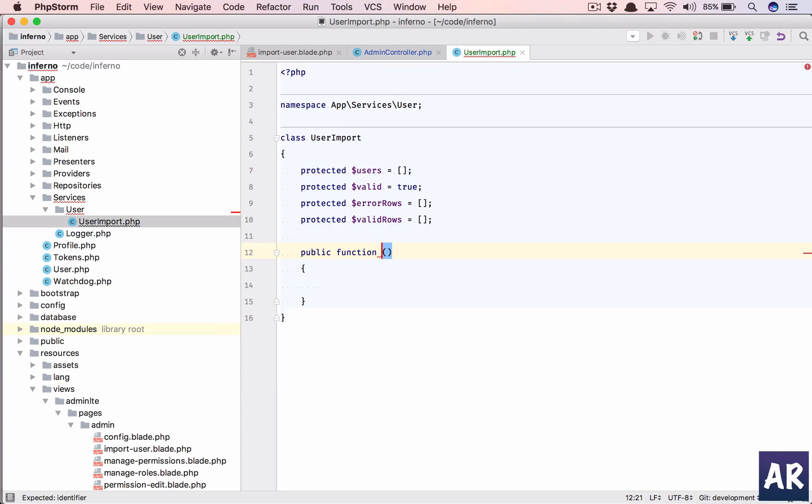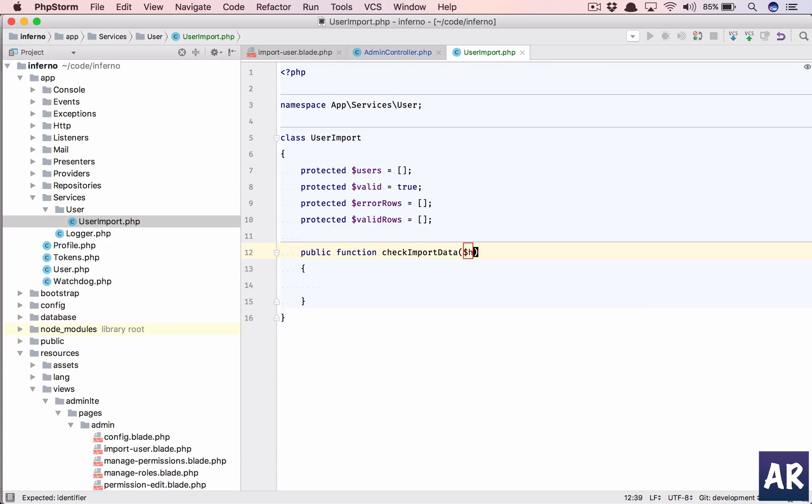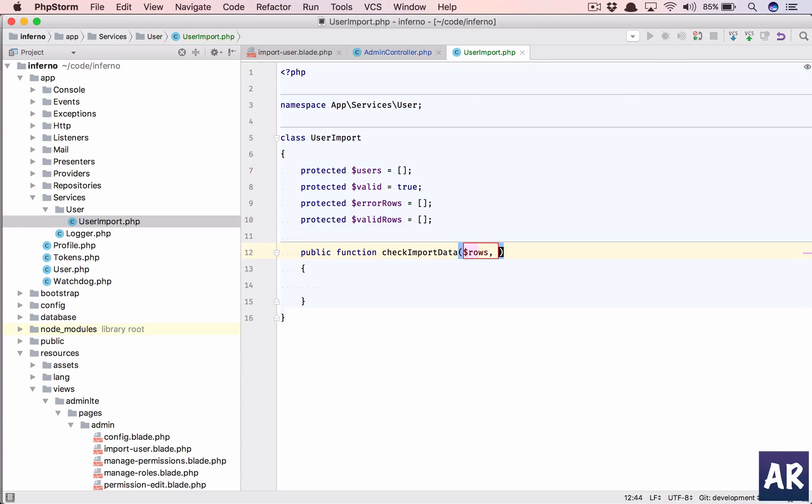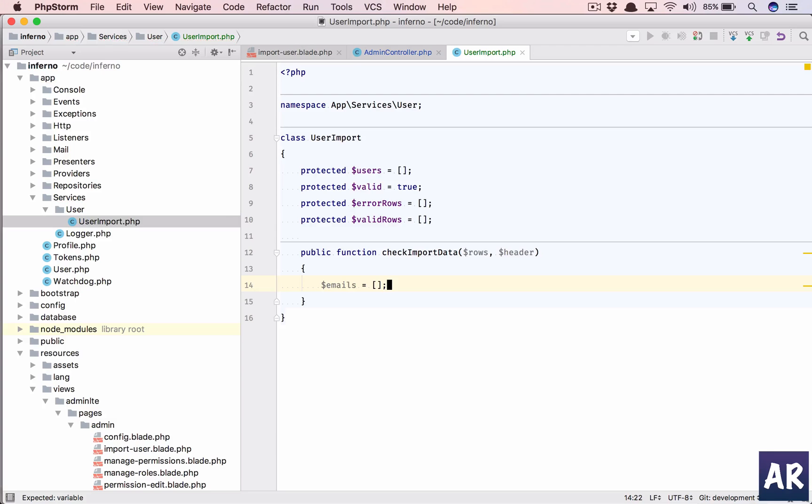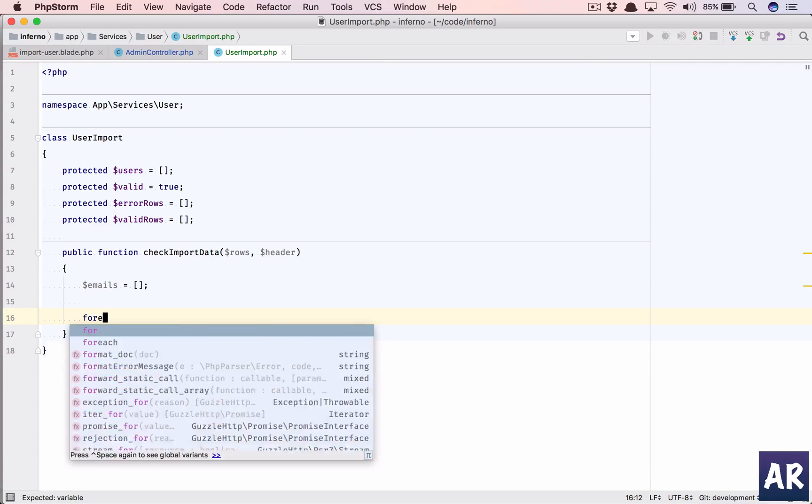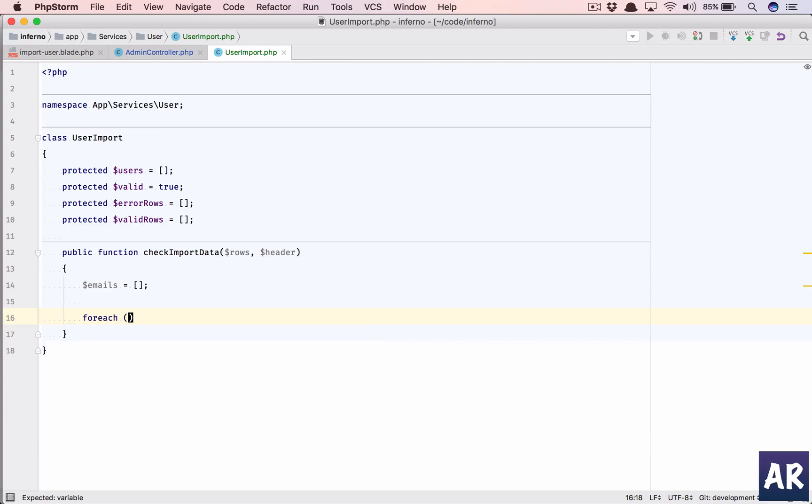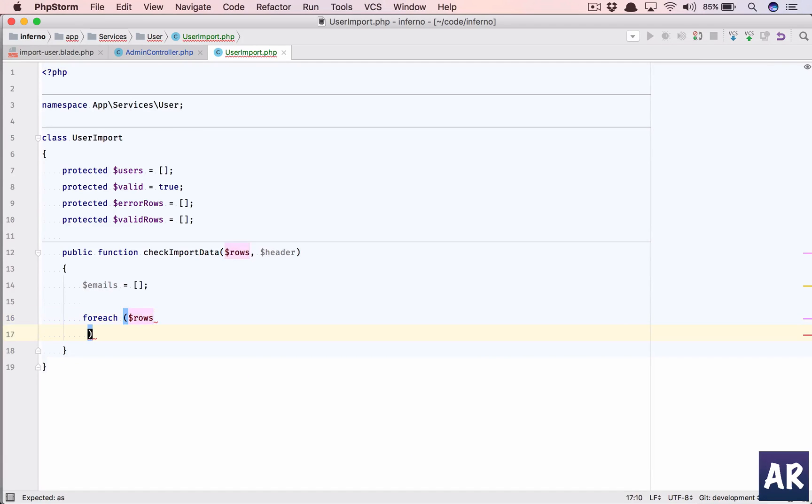Now first function which I will add in here is check import data. I'll take the header, dollar header, and the rows. Let's have a blank emails field and then we will iterate through our rows array. For each dollar rows...